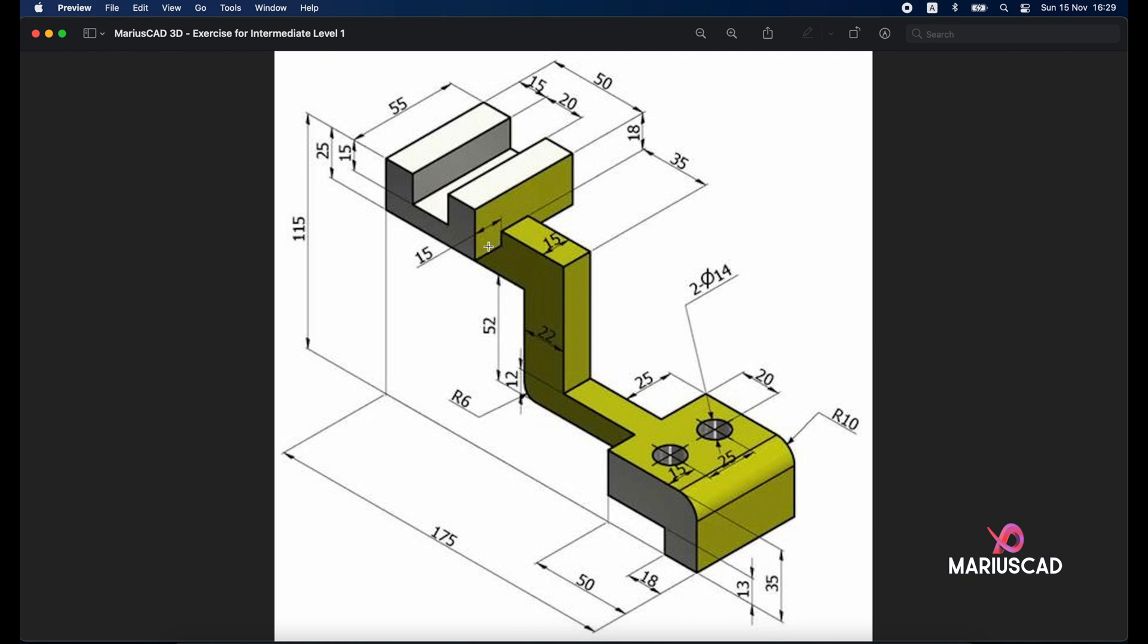And then we will press pull it with 25 units. But there must be on a distance of 25 units. As in this case. So let's go. Keep it in mind. 55, 25 and 50.